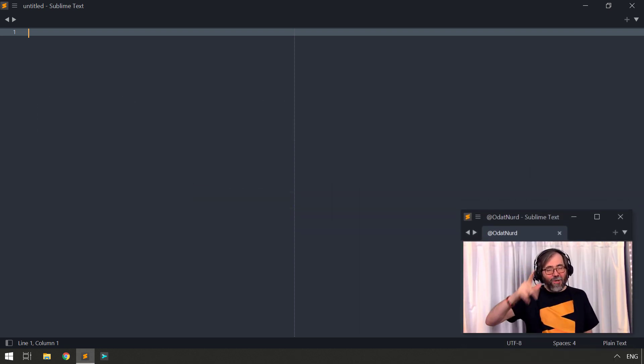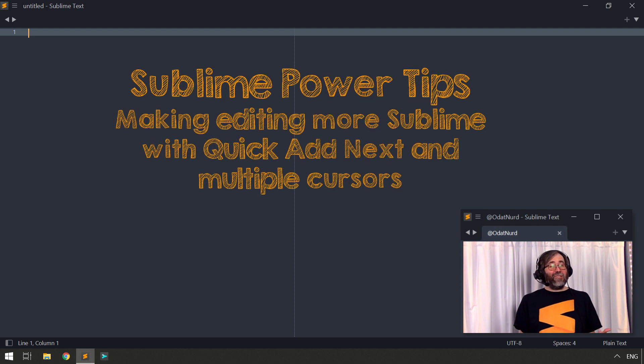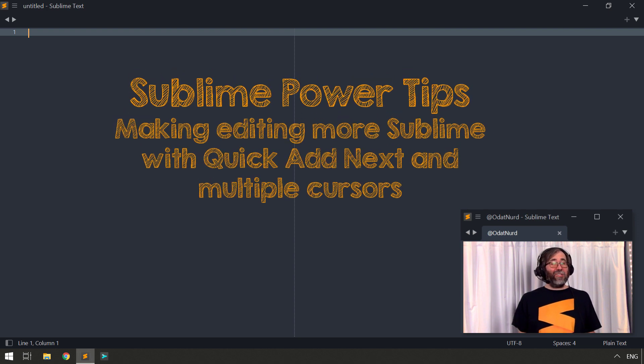Hey, hello, fellow Sublime Text fanatics, Odin Neritor here, and welcome to this week's video on cool commands in Sublime Text. The idea behind this video series is that there's a lot of functionality in core Sublime — not even packages that you can add — but just the functionality it has out of the box that makes it a top-notch editing experience, whether you're writing prose, web pages, or source code.